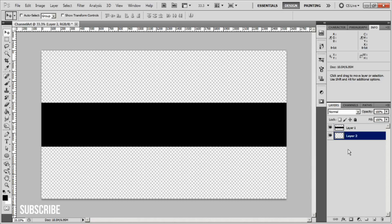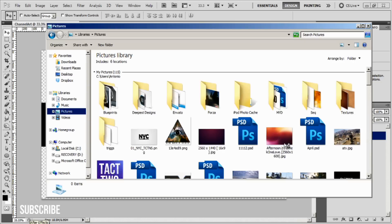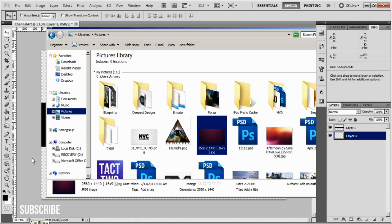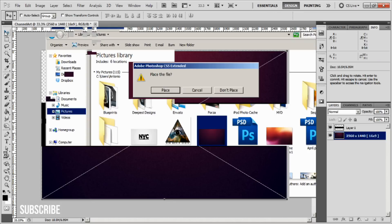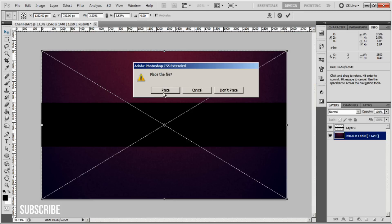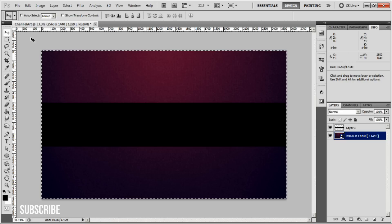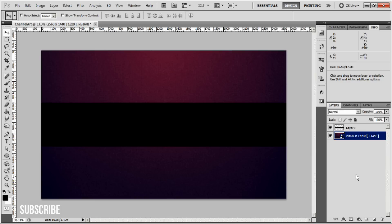After you've done that, create your background or whatever design. For the tutorial I'll just drag and drop this background I found on the internet to save time. Make sure it's a nice large image that has high resolution.